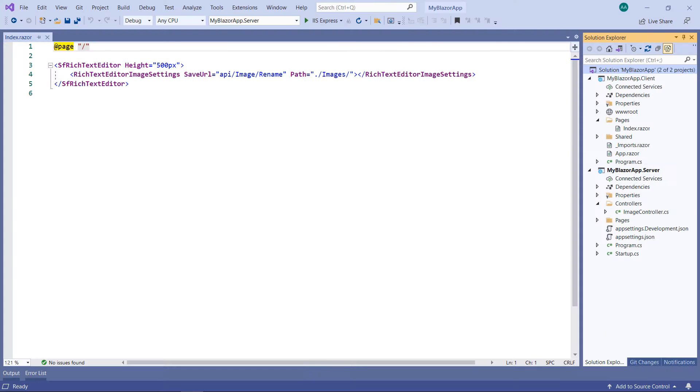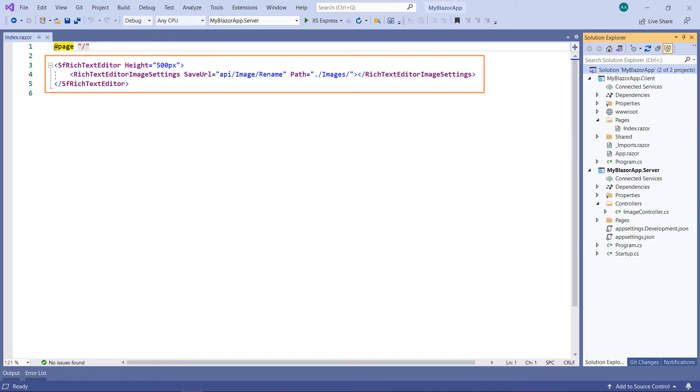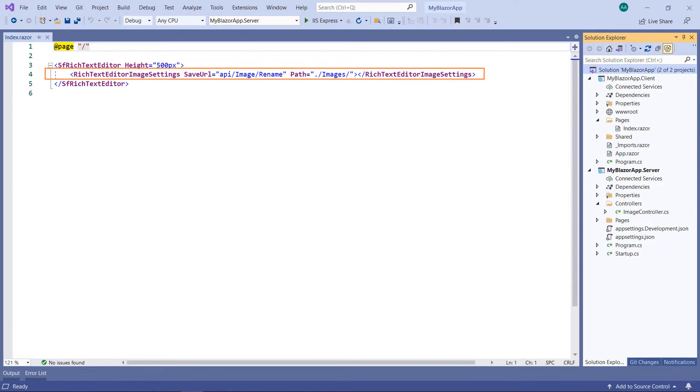I am using an existing Blazor WebAssembly app with a server project. The client project is already configured with a rich text editor component with an image saving option on the server side.